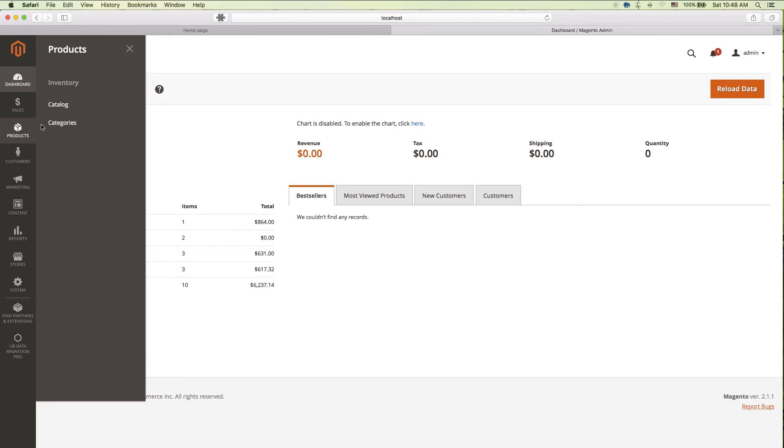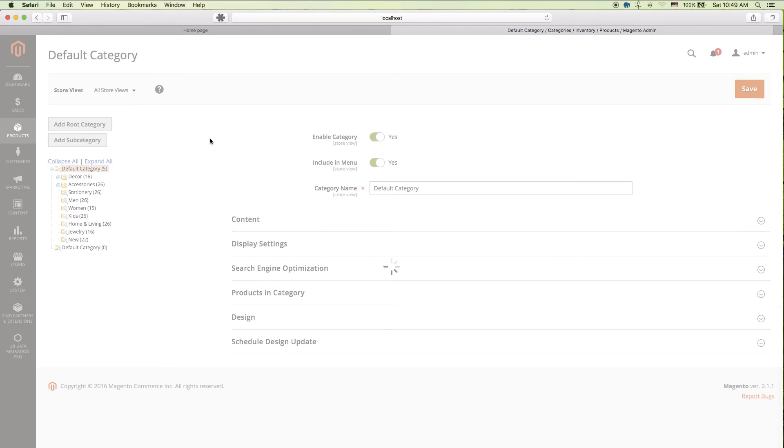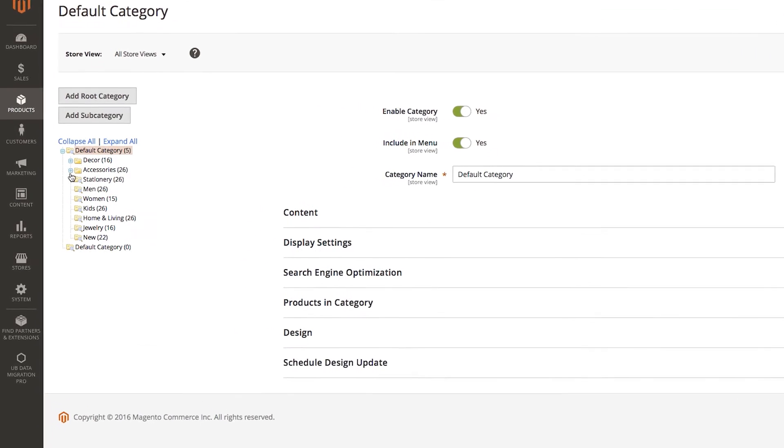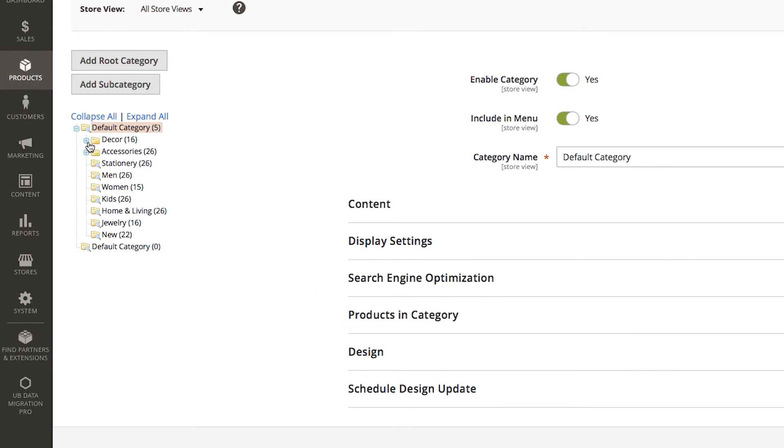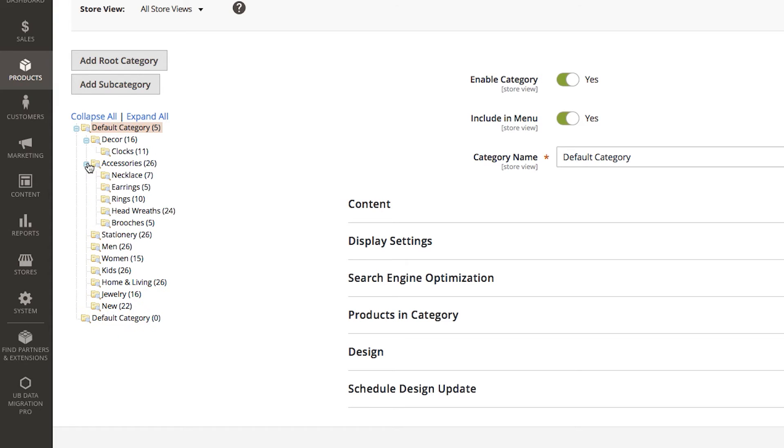Now, let's see the back end. For instance, go to products, category. You can see that all our Magento 1 products have migrated here. Nice.